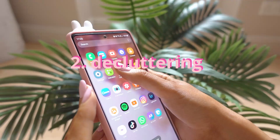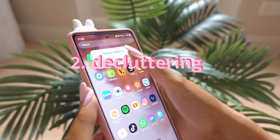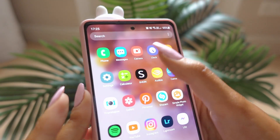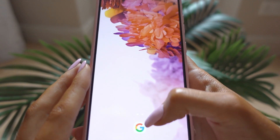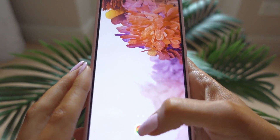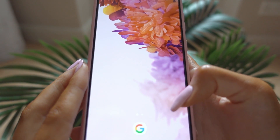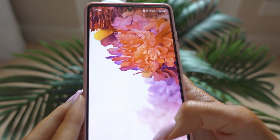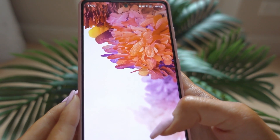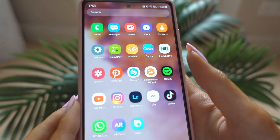First things first, we want to declutter our apps — think about what you really need. I want to choose which apps I'm going to put on the home screen at the bottom, because we want to be able to access certain apps easily.